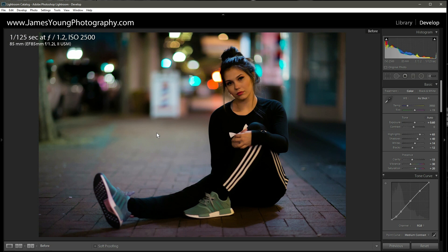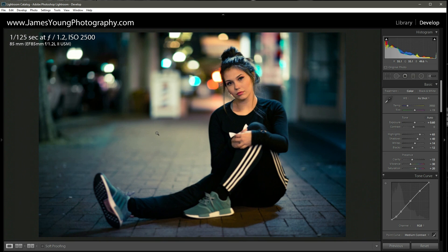Let's close this tool and take a look at where we started versus where we ended up with the edit. I'm super happy with it — it's a lot more moody, the colors pop, the background pops, and our model looks great in the frame. Remember the download link to the raw file is in the description below, so follow along or go in your own direction and tag me on social media. I'm James Young with jamesyoungphotography.com and this has been episode number five of Teach Me How to Lightroom.